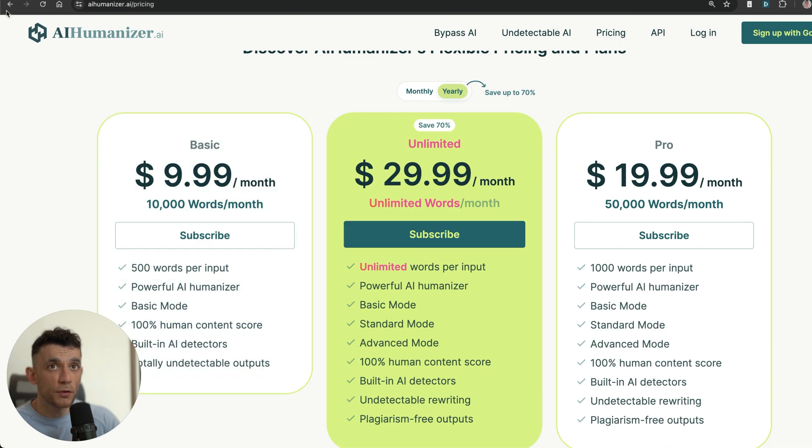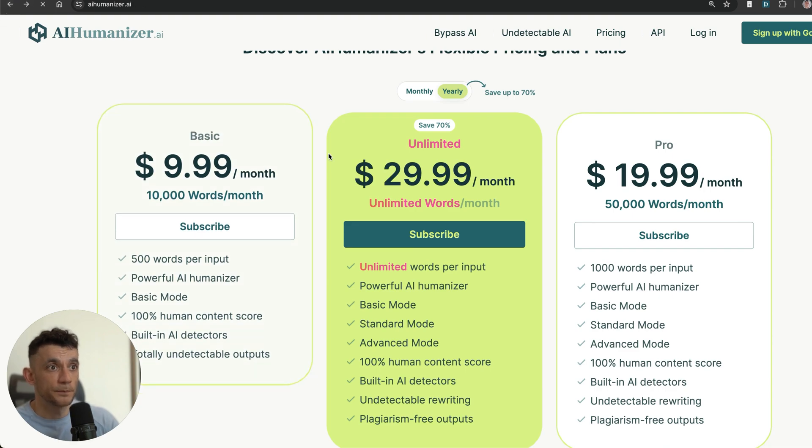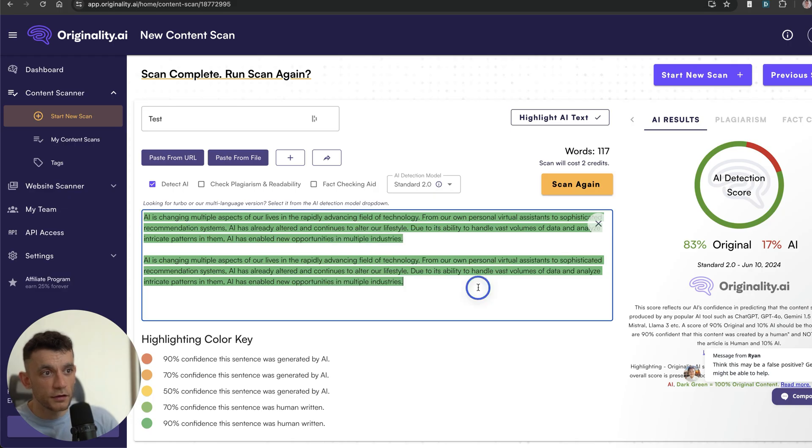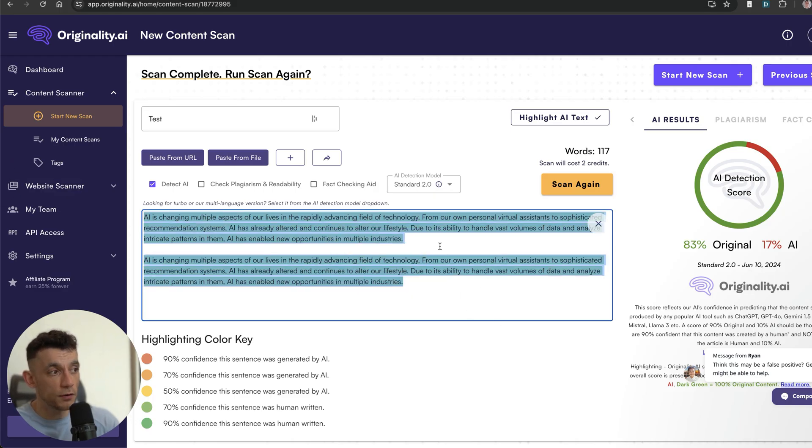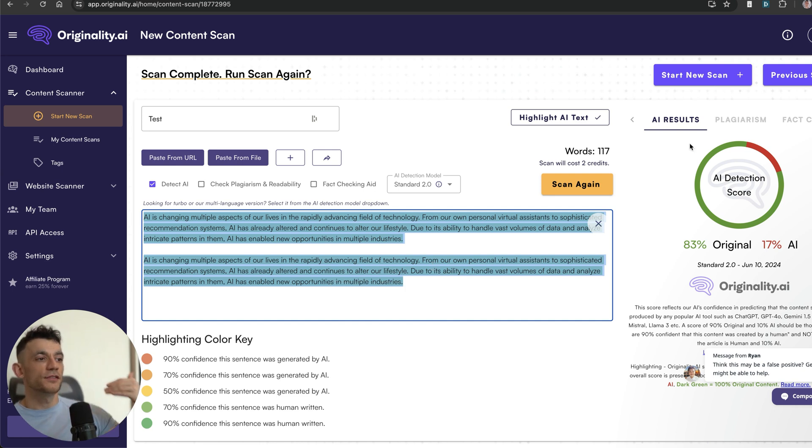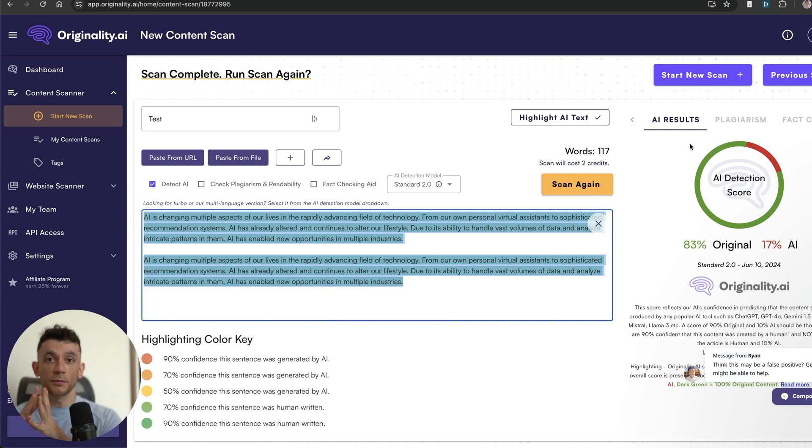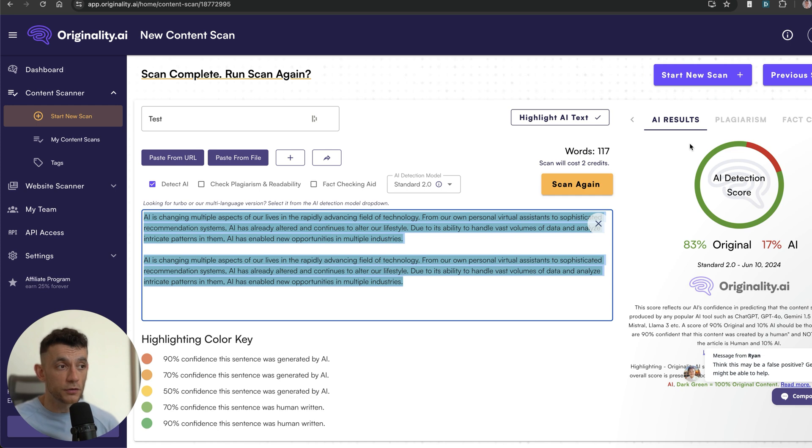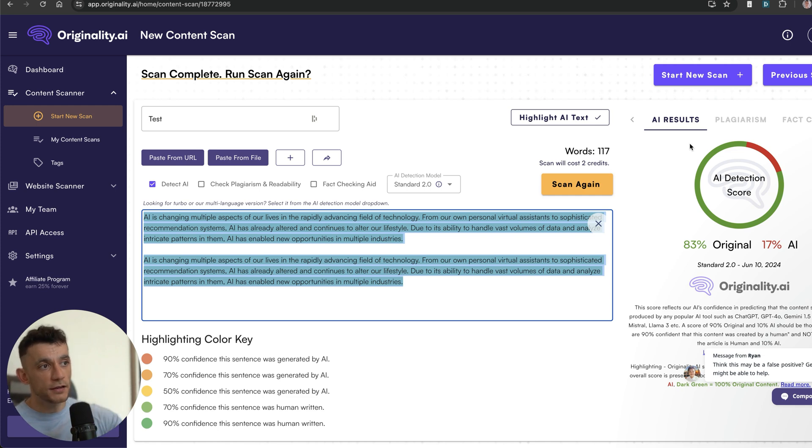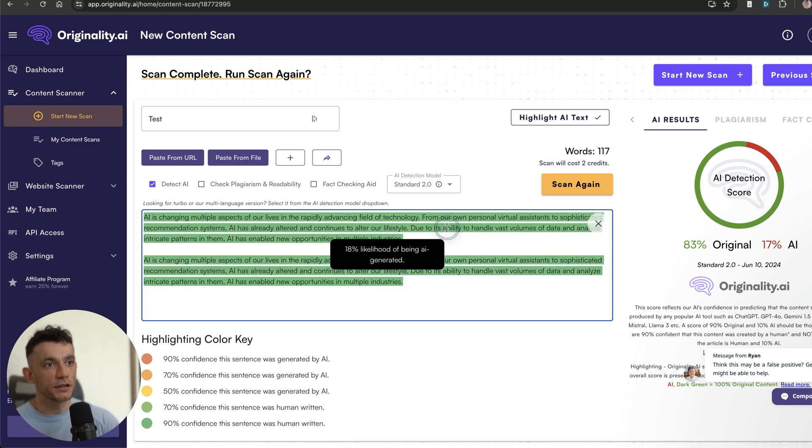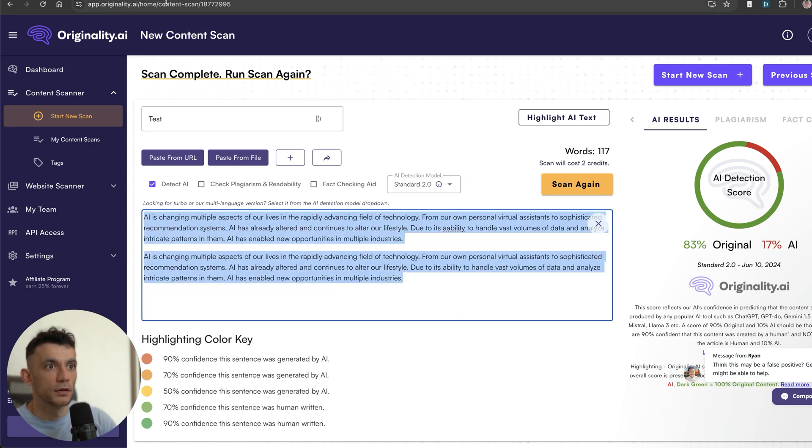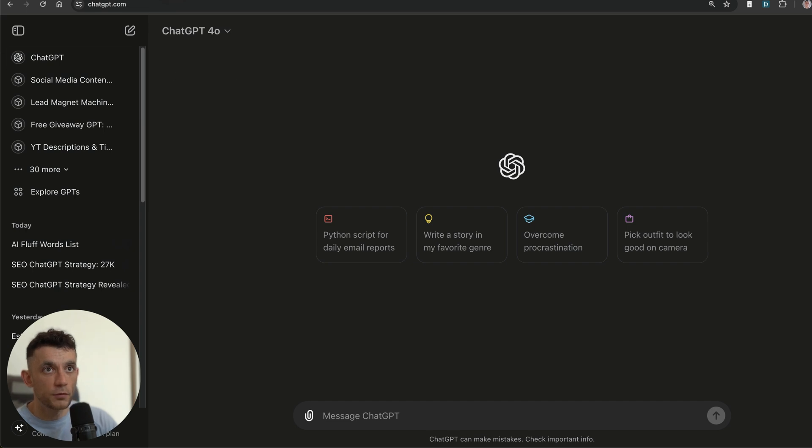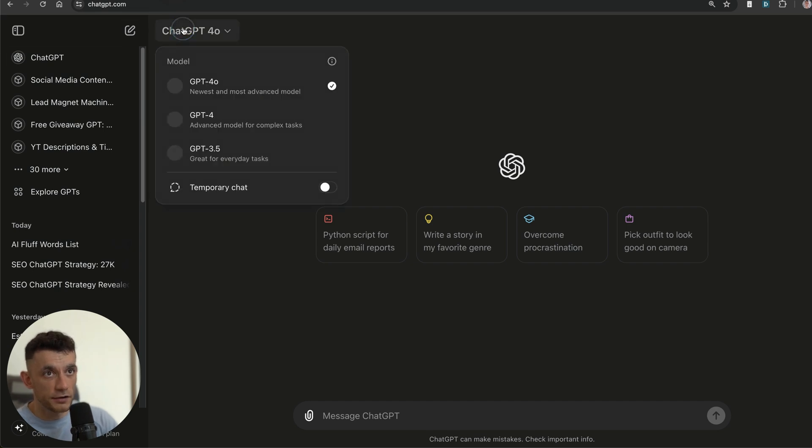The only problem with this is that the content is not written that well in terms of making it interesting. Yes, it comes out as less detectable, yes it's humanized in terms of being less detectable from an AI detection score point of view, but is it actually going to convert? Is it going to generate money for you?